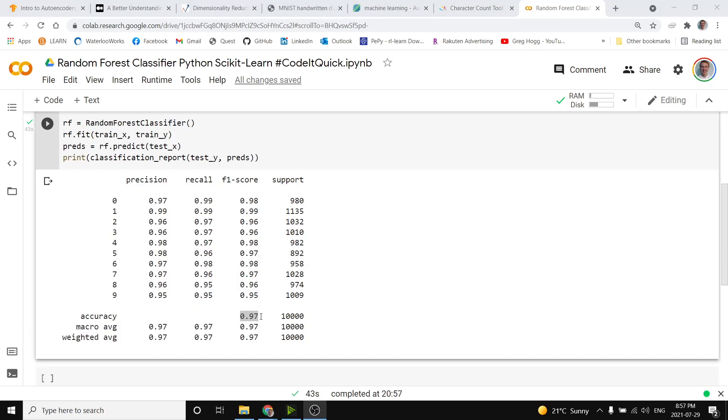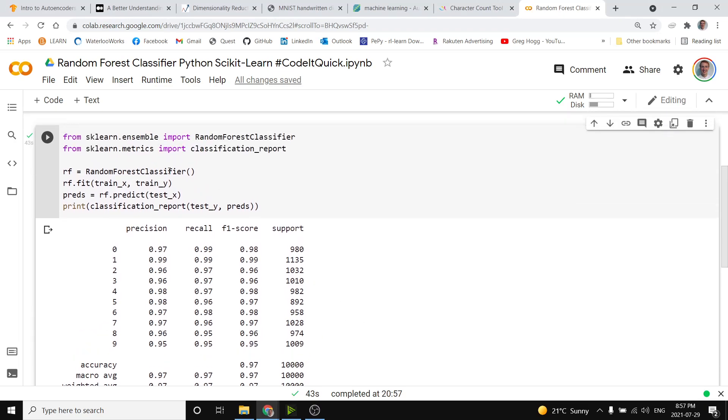Here's our classification report and it looks like we got about 97% accuracy which is awesome. So I have the documentation for this function down below as well as my code right here down below so take a look at that. Subscribe for more!